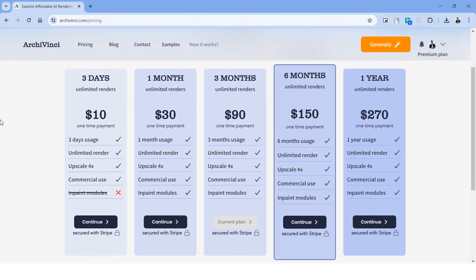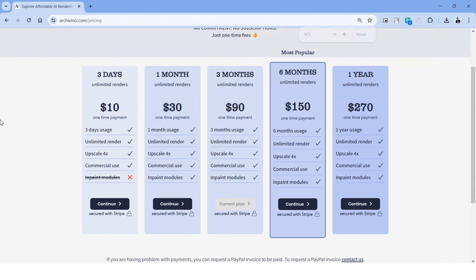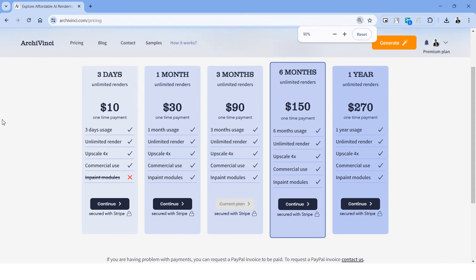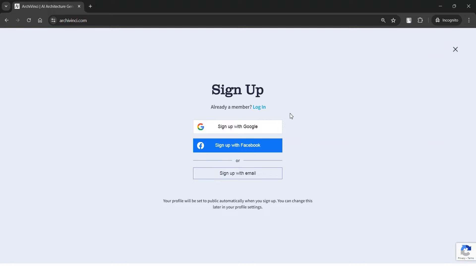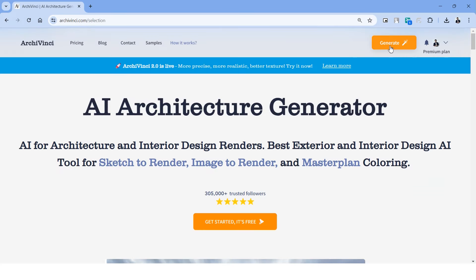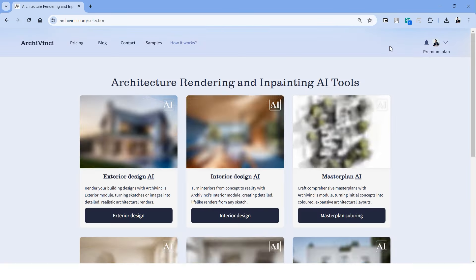Another thing worth mentioning in this website is the payment plans. Firstly, this does not come with a subscription but only as a one-time payment, and looking at the pricing it starts from just $10. In case you're a student or a professional and you want some quick renders in a really short span of time, you can simply go with the lowest plans which also comes with unlimited renders.